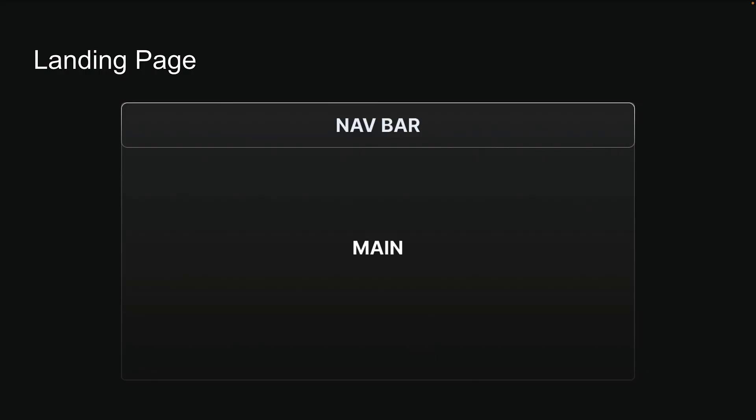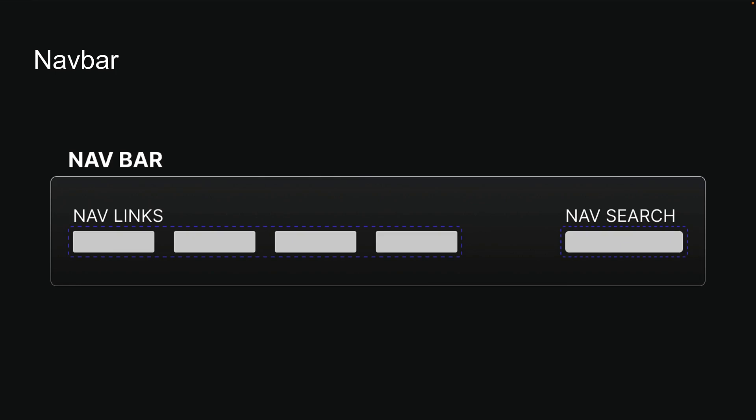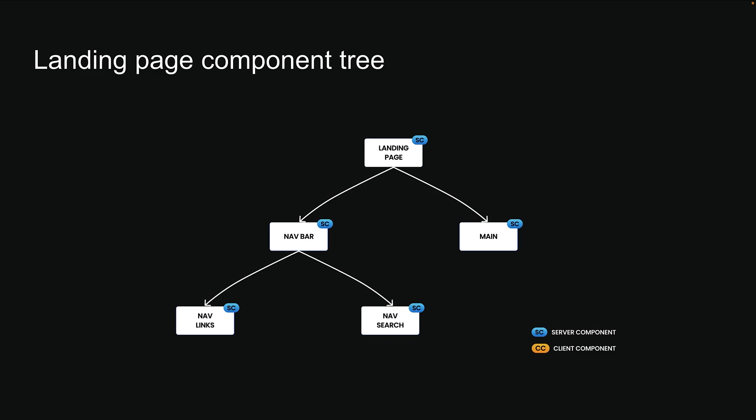Picture a landing page with a navbar at the top and a main content area below. We'll focus on the navbar today. It consists of an outer wrapper, which is the navbar component itself, containing two inner components: navlinks for navigation links, and navsearch with a search bar that lets users search through our site. This creates a simple component tree.